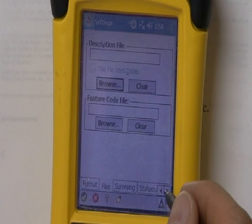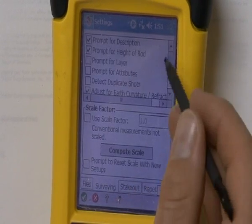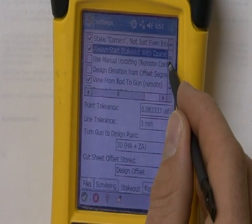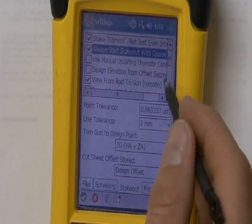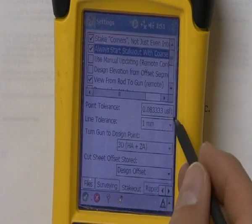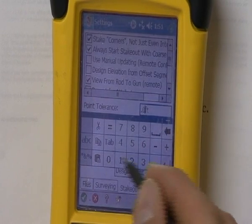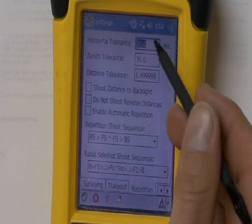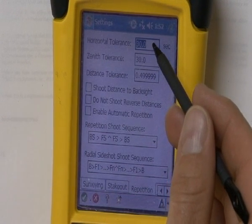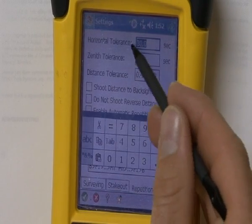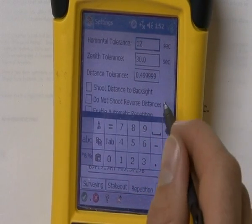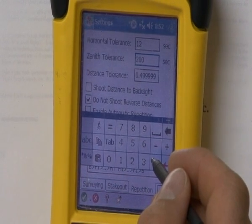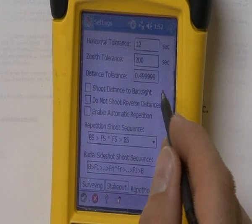Under files, we usually don't need to do much. Under surveying, there are options you can check on or off — make sure they're specific to your job site. Under stakeout, there are more options to check; some specify whether the data collector will prompt you for certain information. Under point tolerance, we recommend a point tolerance of .03. Once the stakeout setting is set, go down into repetition. The horizontal tolerance for repetition — especially if you're doing a resection or traversing — needs to be about 12. For zenith tolerance, I usually enter 200, because we usually don't keep the zenith angle focused directly on the prism or resection point, and we don't want it prompting us every time for an error.